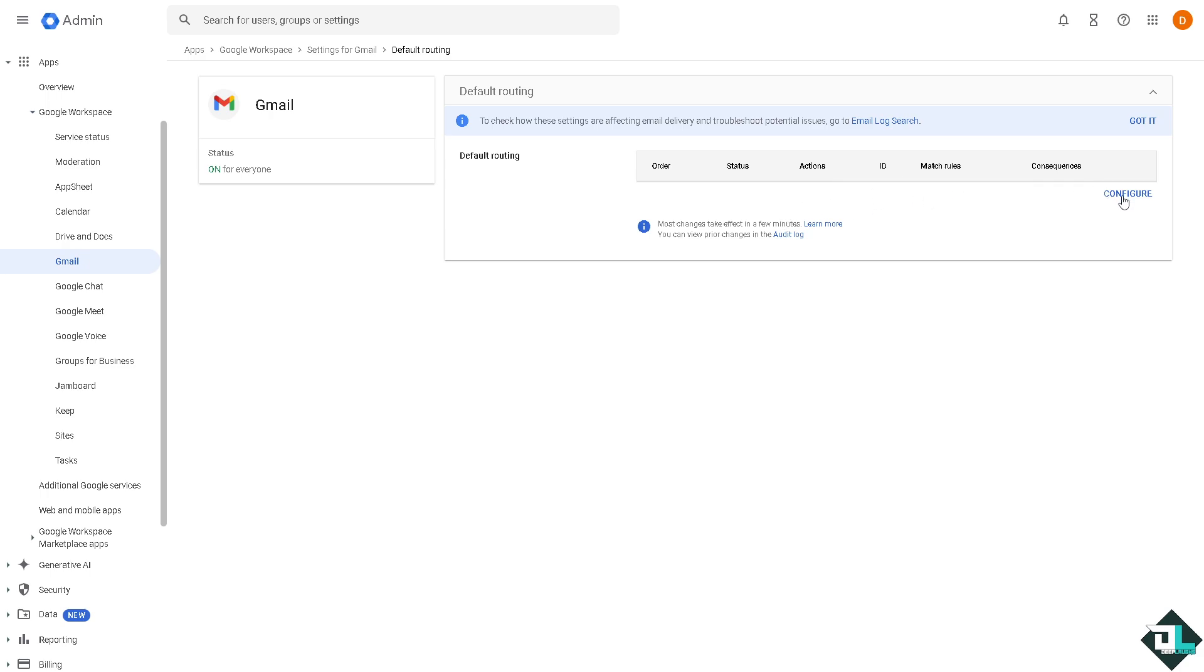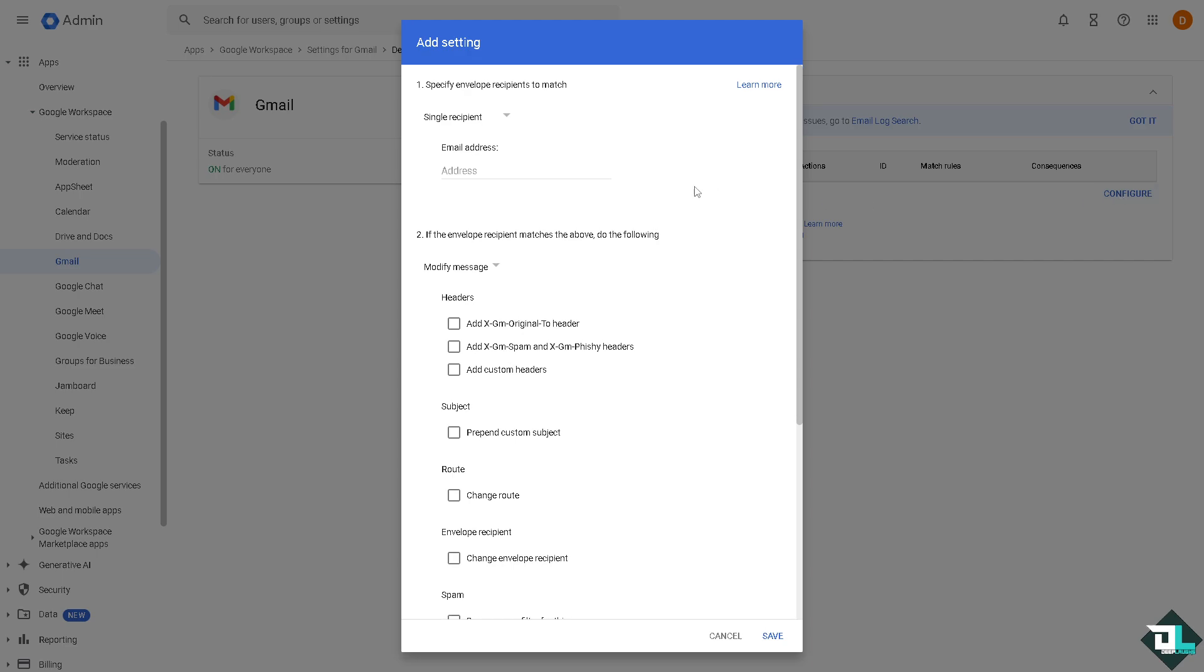From here we just have to click configure. Please take note that most changes take effect in a few minutes, it's not real time depending on the web traffic.